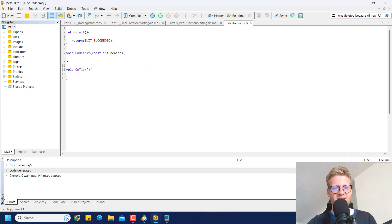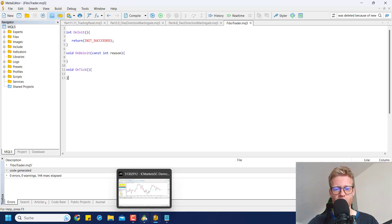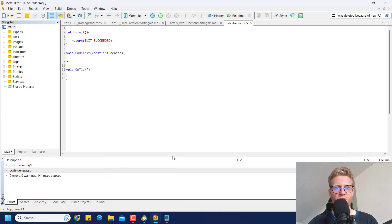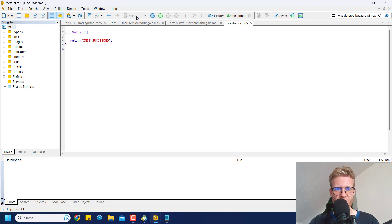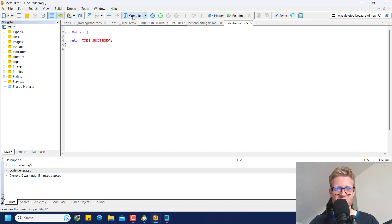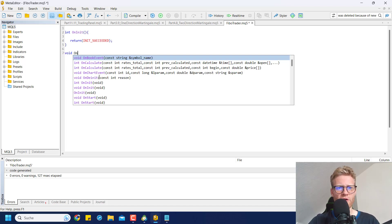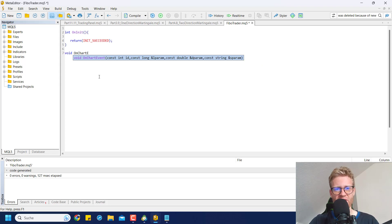Since we are working with objects in the chart and want to react to those objects, we don't really need the OnTick and OnDeinit functions, so I will remove them. If we compile using this compile button, the program still works and is compiled into an executable MetaTrader 5 program. Instead, we will need the OnChartEvent function.